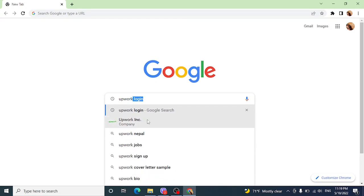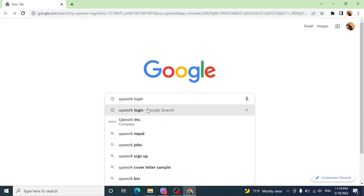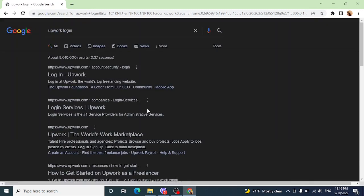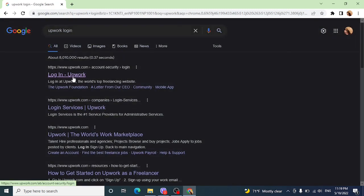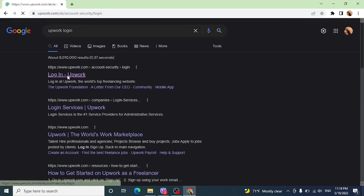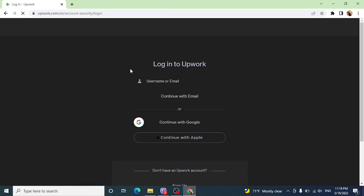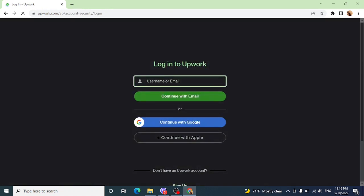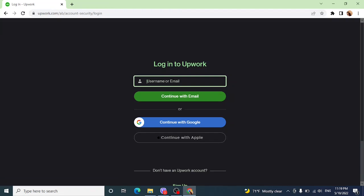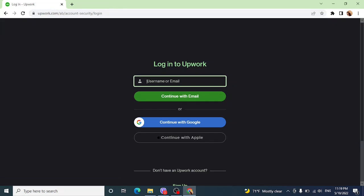Type 'Upwork login' and click the very first link that you see. Now here you can log in in three ways: either by entering your username and email and clicking on 'Continue with Email', or 'Continue with Google', or 'Continue with Apple'.